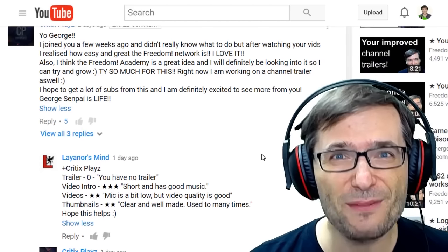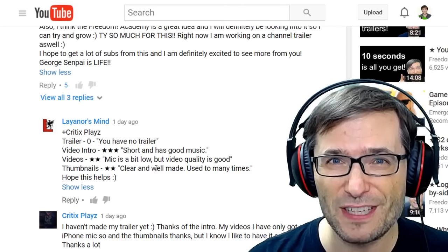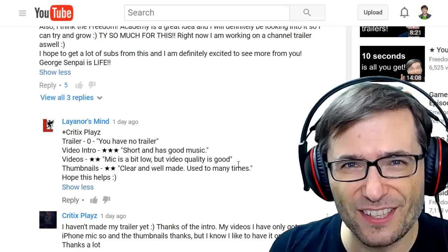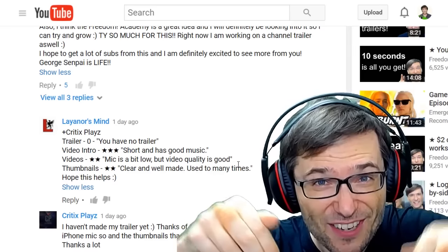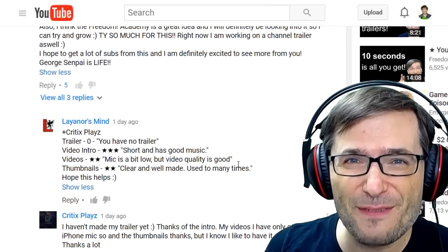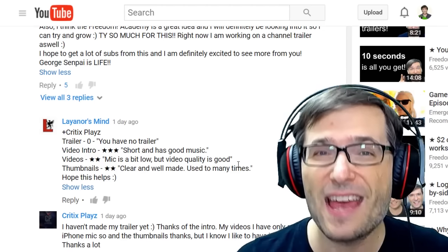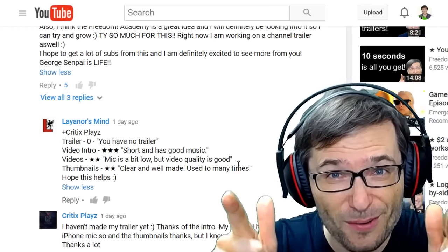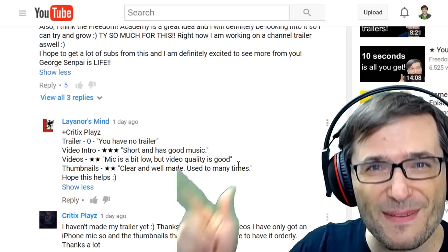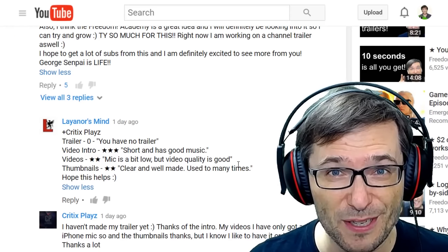Leonore's Mind already reviewed Critics Plays' channel in the comments below and gave him tips on how to improve in different categories. Isn't this awesome? Do you have tips to help channels grow? Share them just like Leonore did in the comments below. Reply to the Freedom Family's requests for reviews because that's how we help everybody grow, and then others will reply to your request to review your channel. It's a positive feedback loop. Thank you, Leonore, for doing this — I hope more of you do this also.